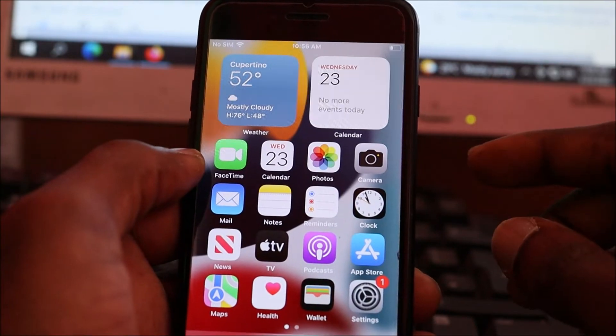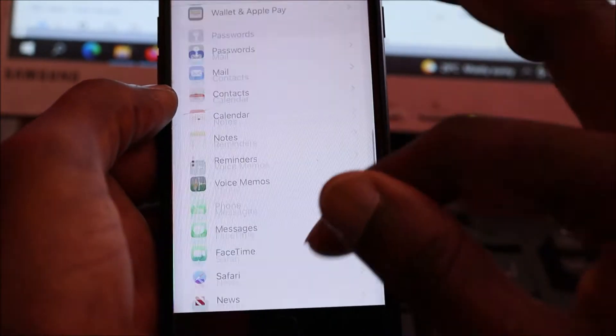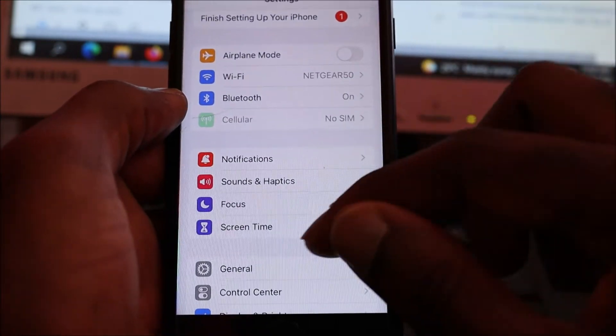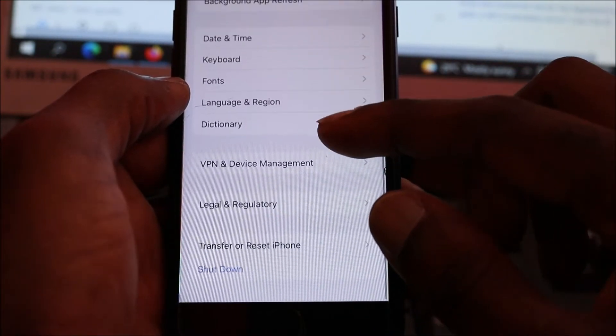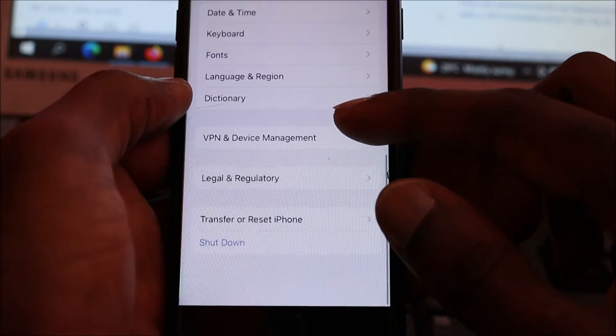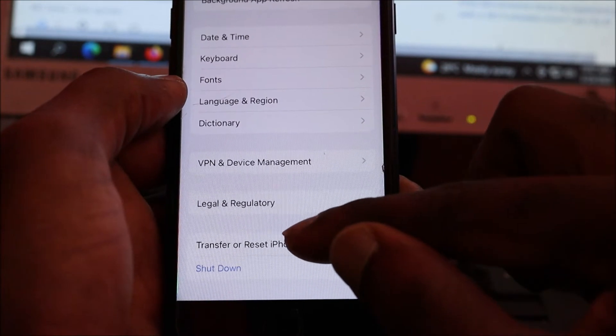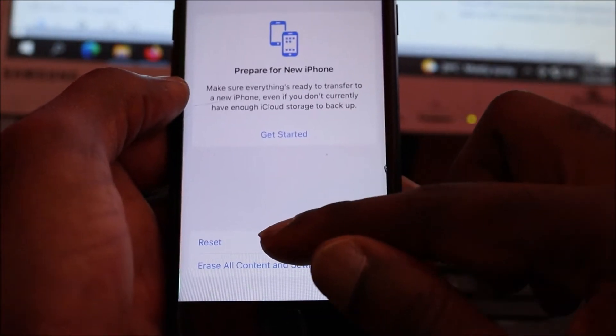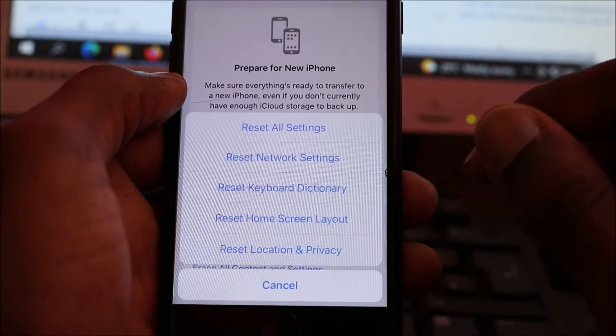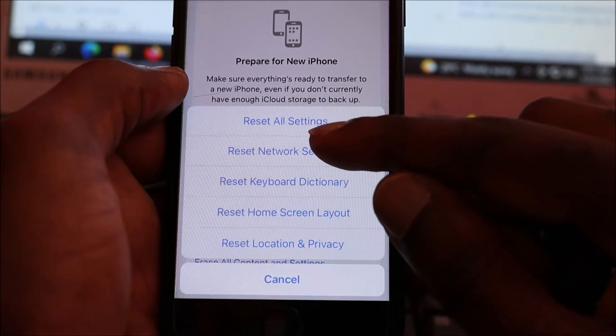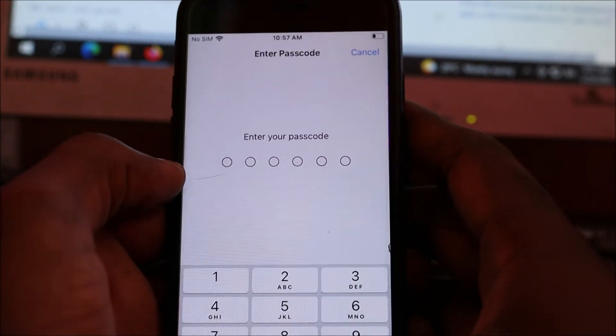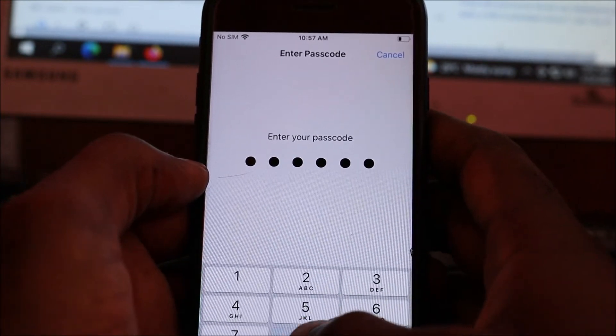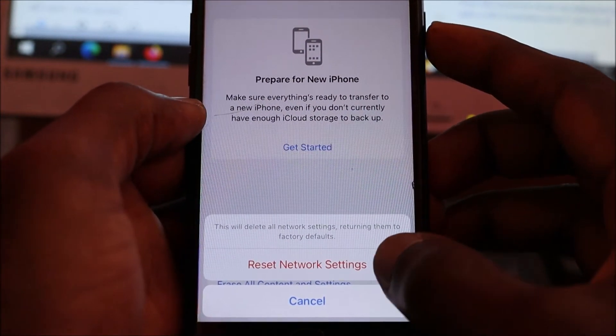If you're still having this problem, head over to Settings, go to General, go to Reset, Transfer or Reset iPhone. Click Reset. You want to do a network reset. Reset your network, put in your passcode, and do a network reset.